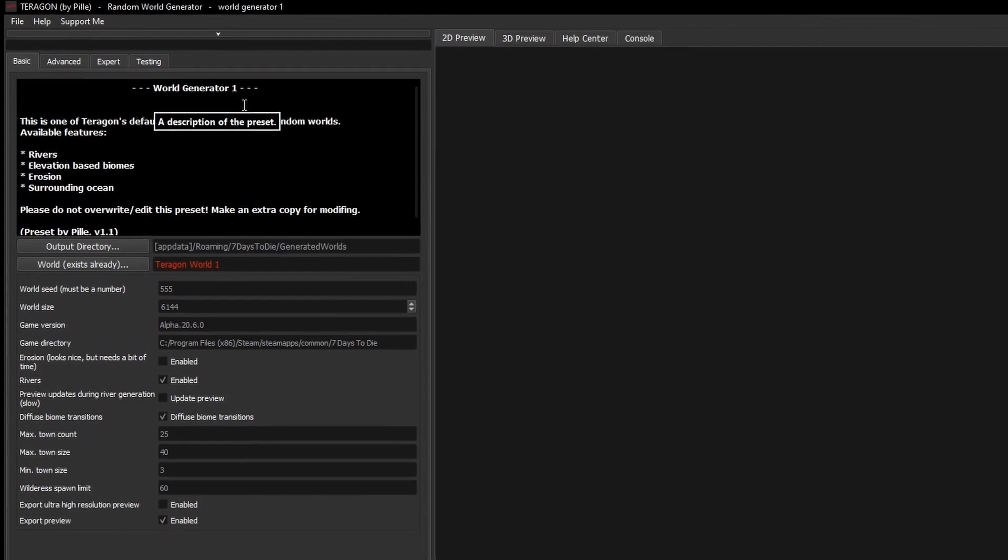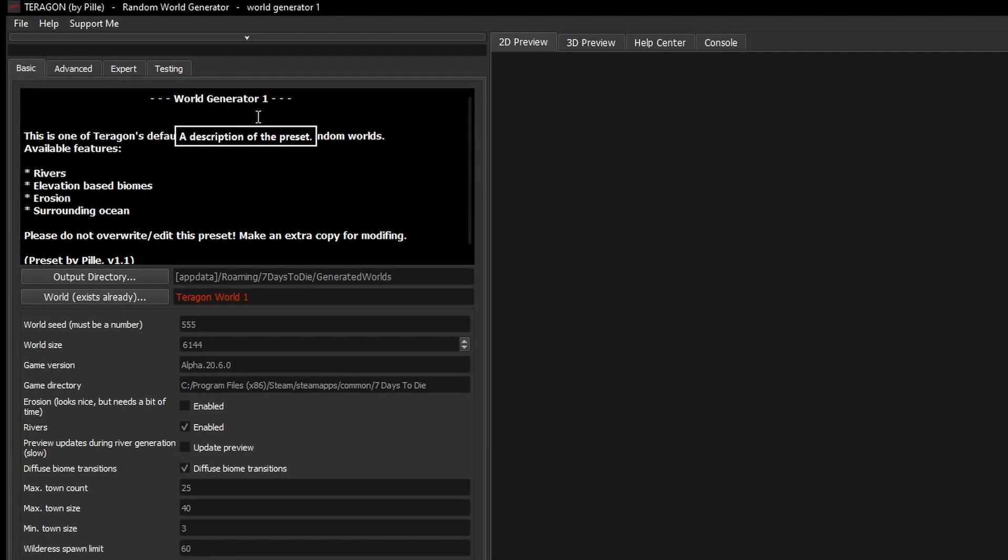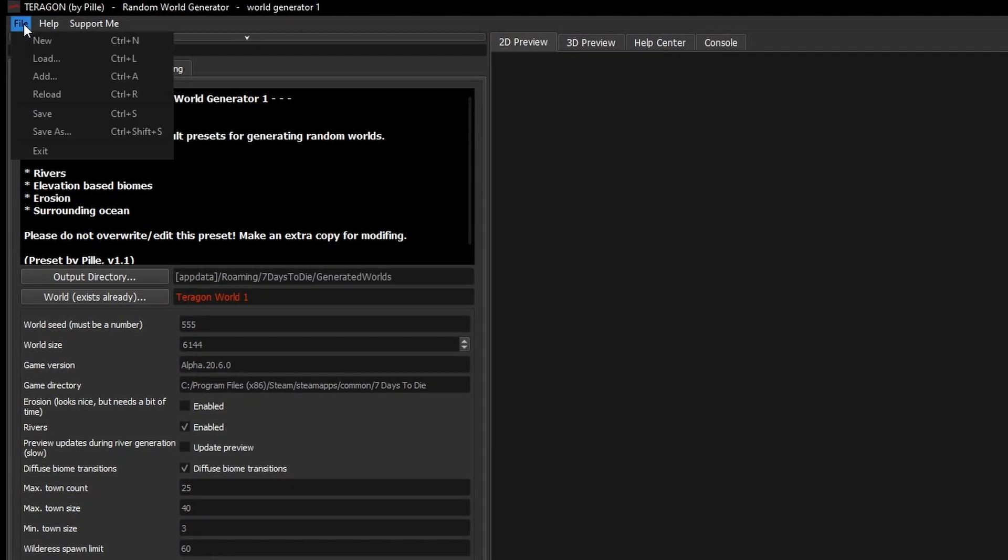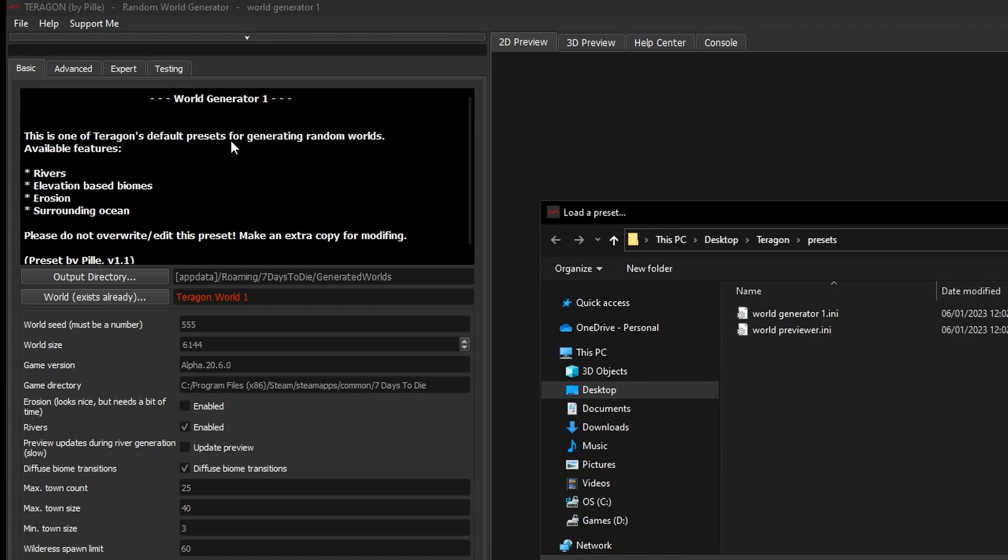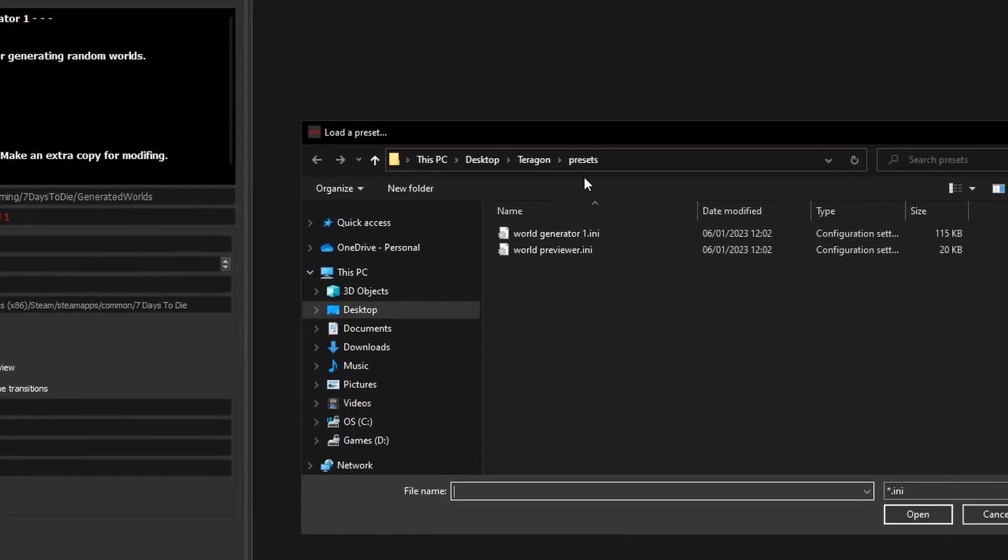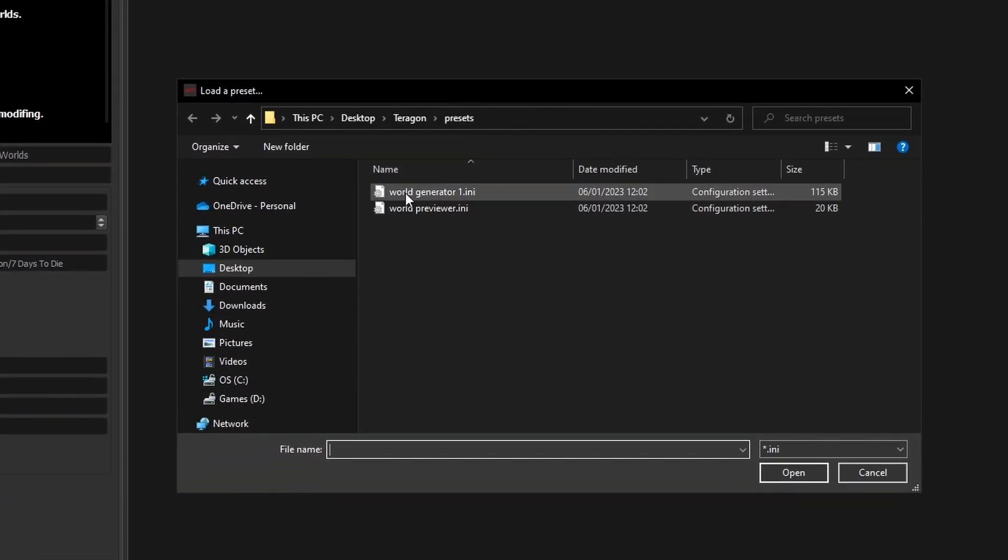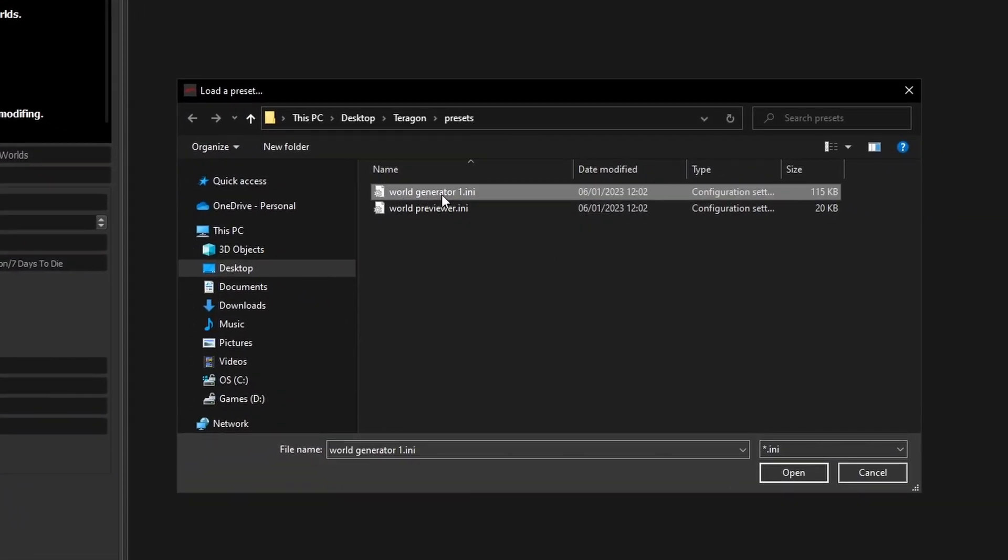If World Generator 1 isn't loaded automatically, you can go up to the File menu and Load, where you'll be taken to Presets and there is World Generator 1 and we just click on Open.